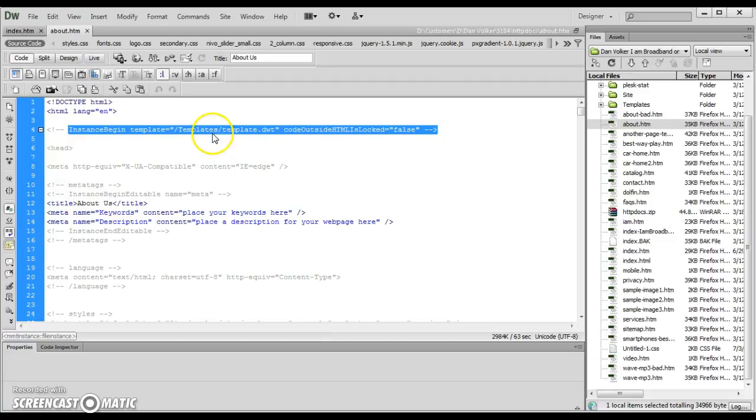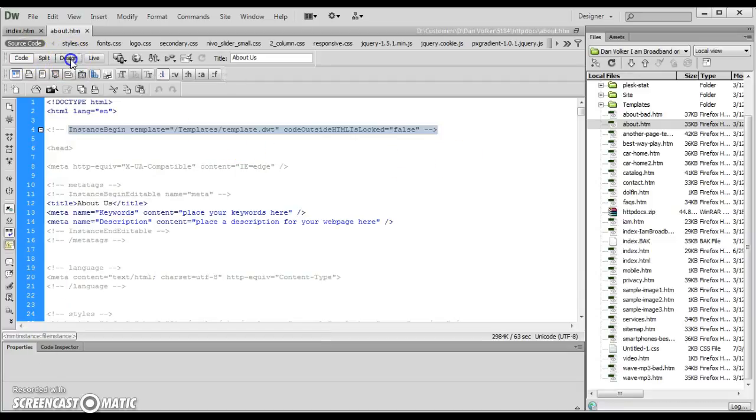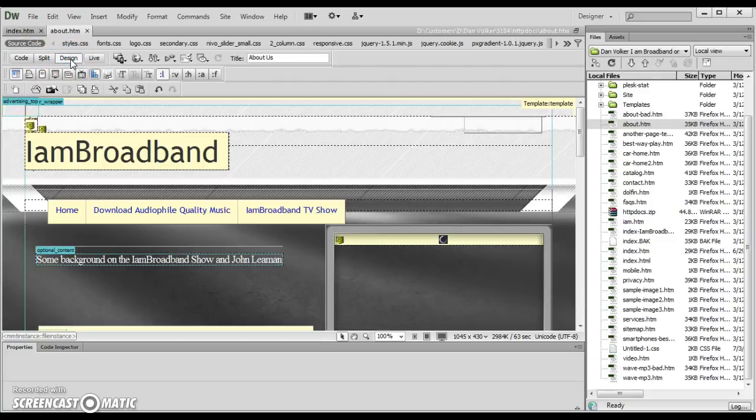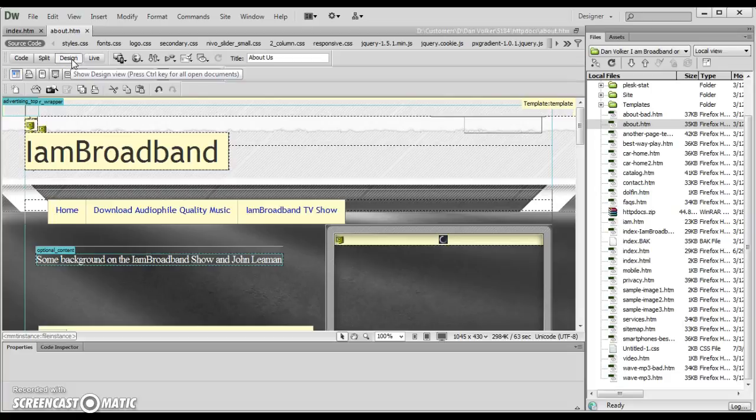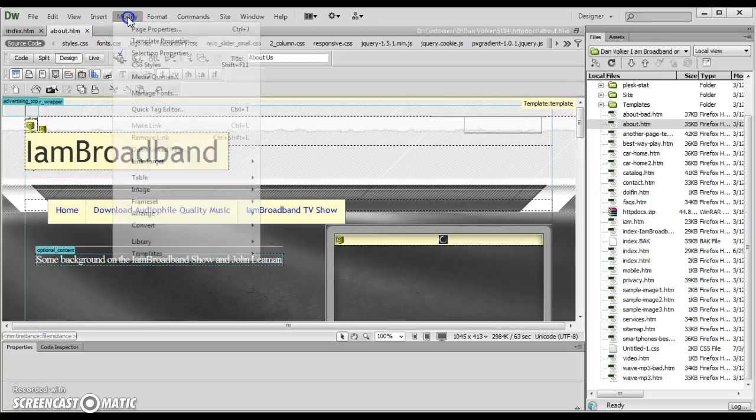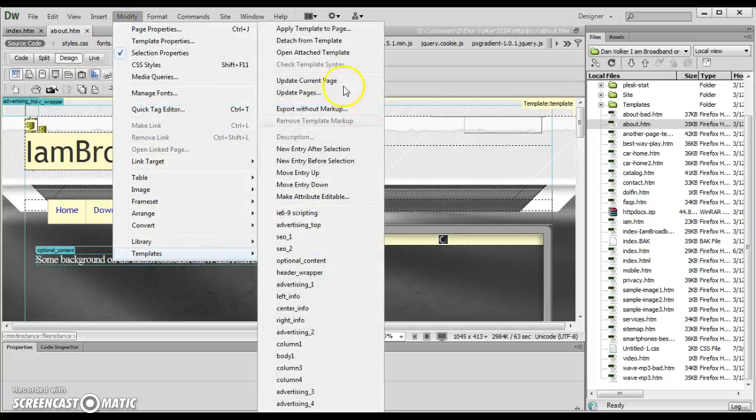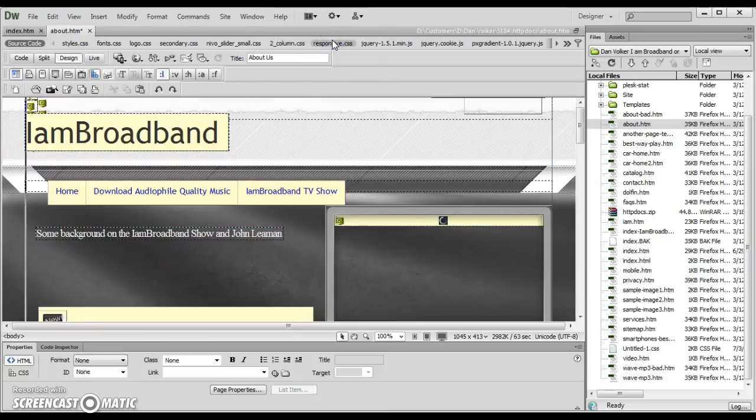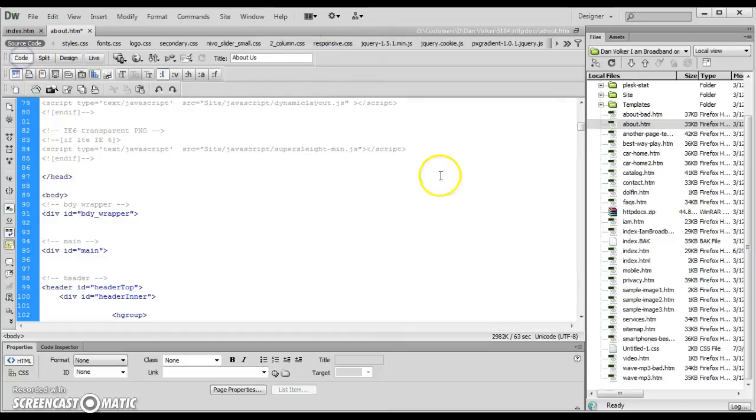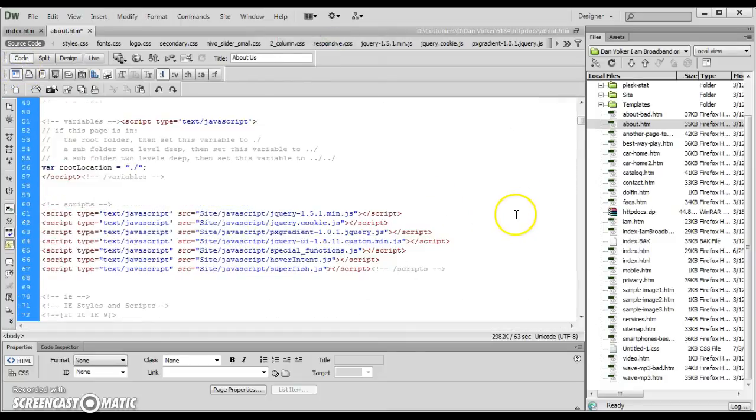But all you should need to do is—I think you have to do this in design—you go to modify, templates, detach from template, and it should do it right away.